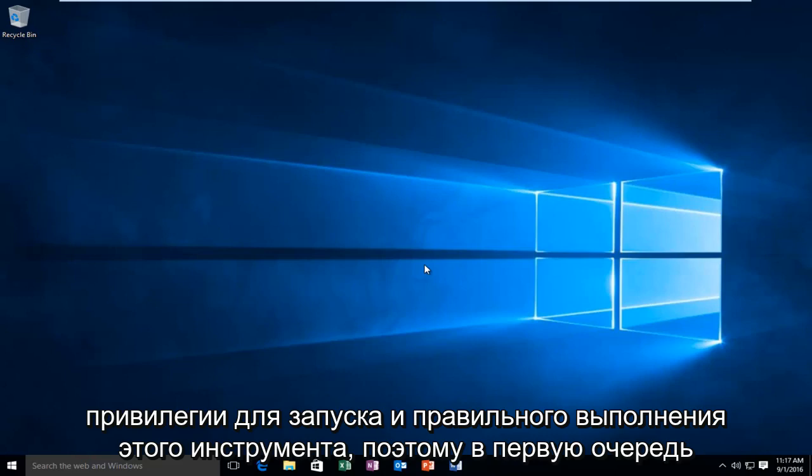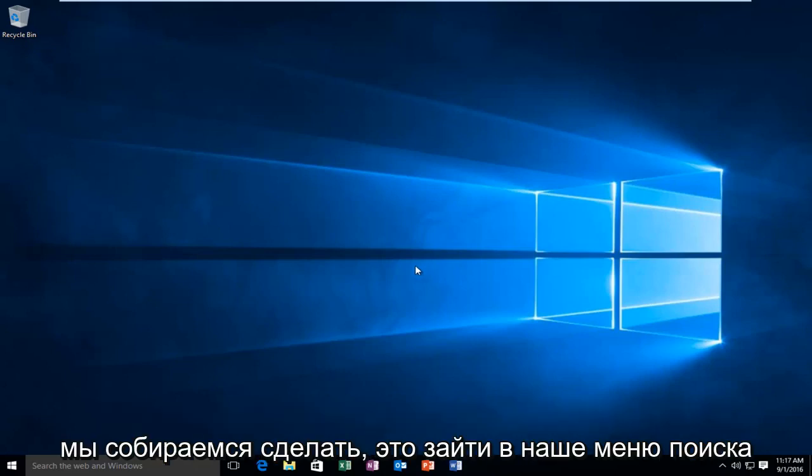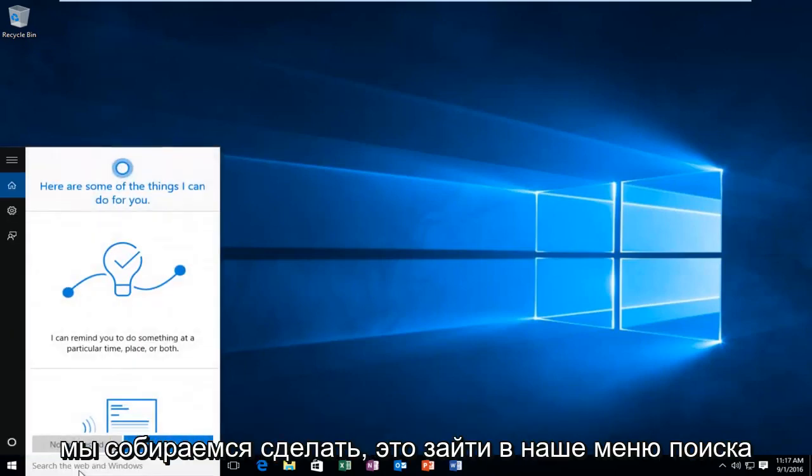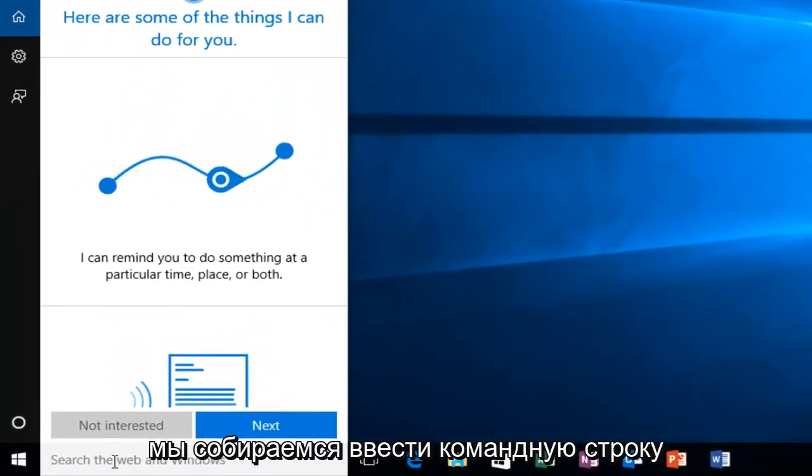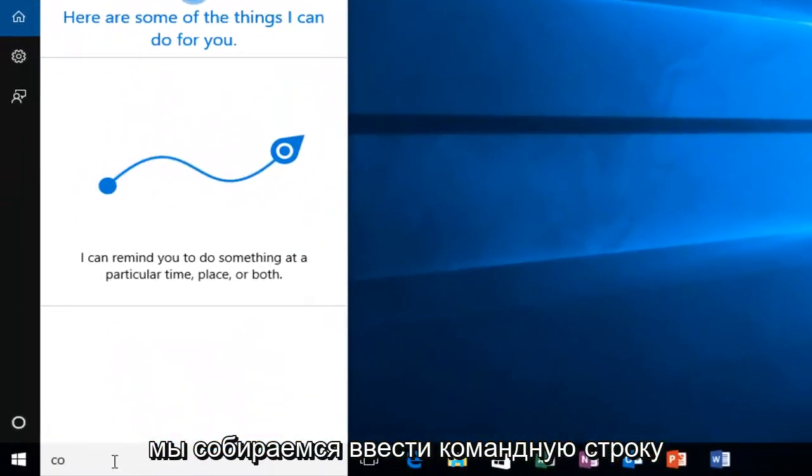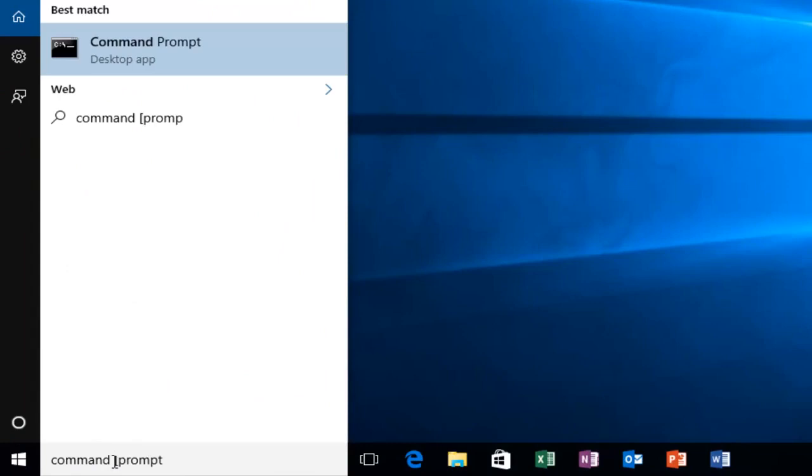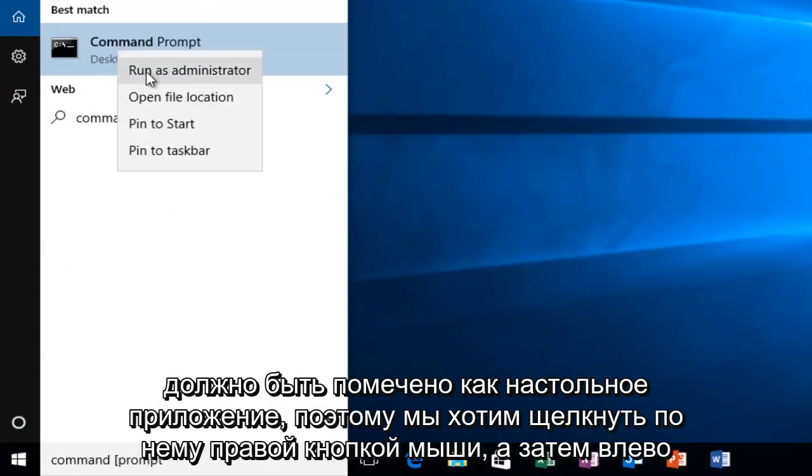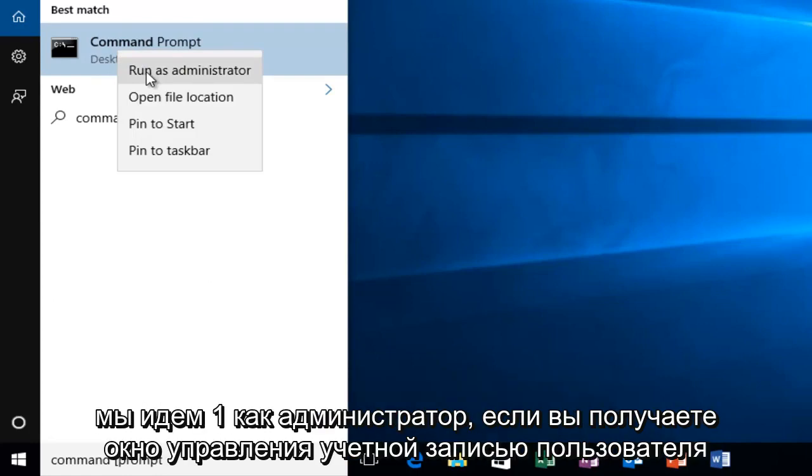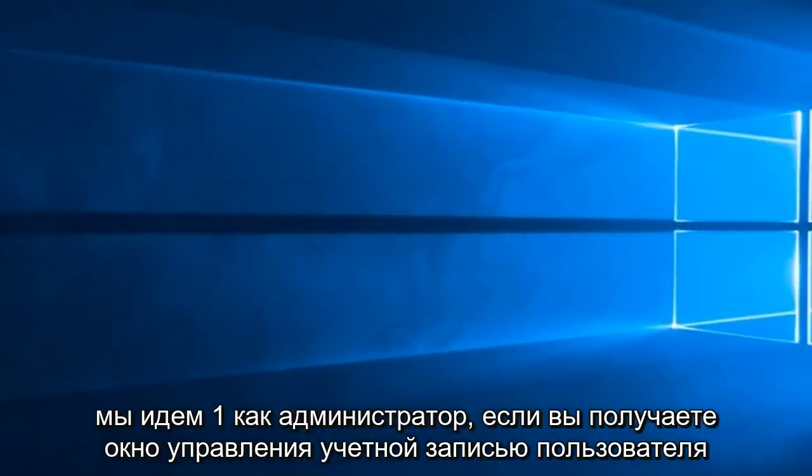First, head over to your search menu and type in Command Prompt. It should be labeled as a desktop app, so right click on it and then left click on Run as Administrator.